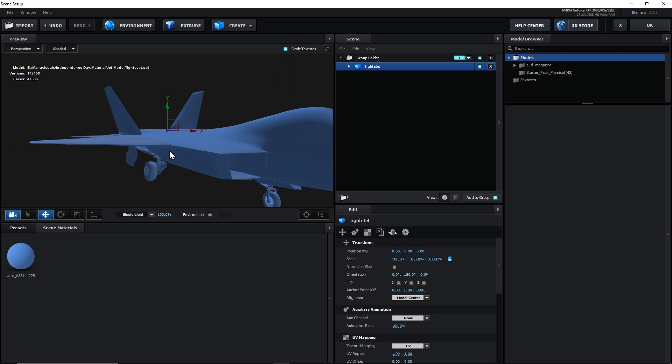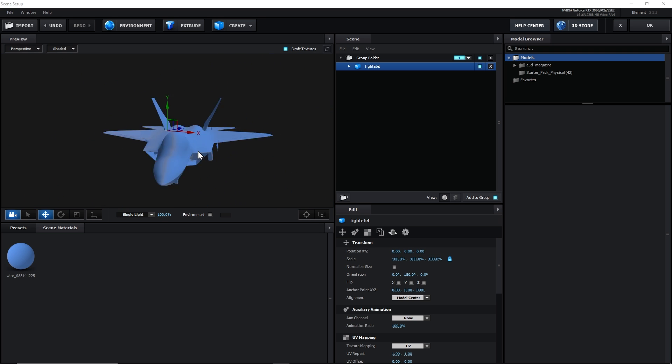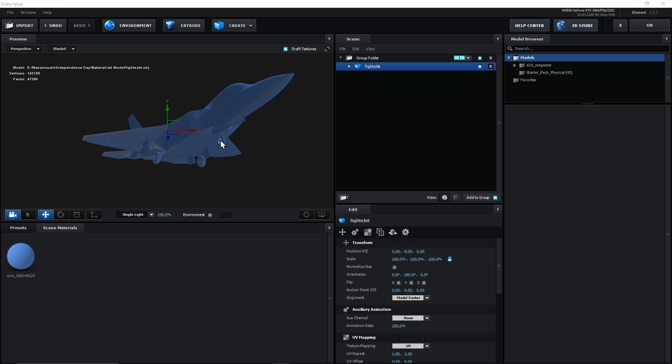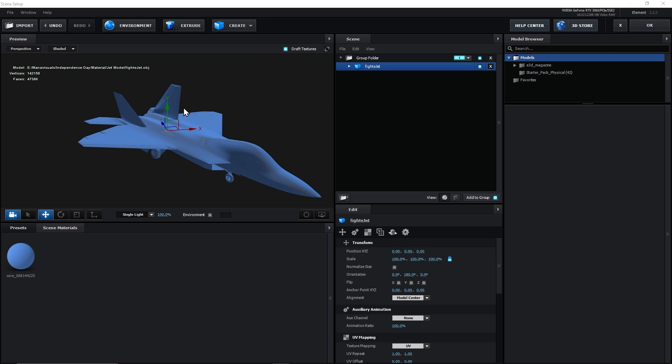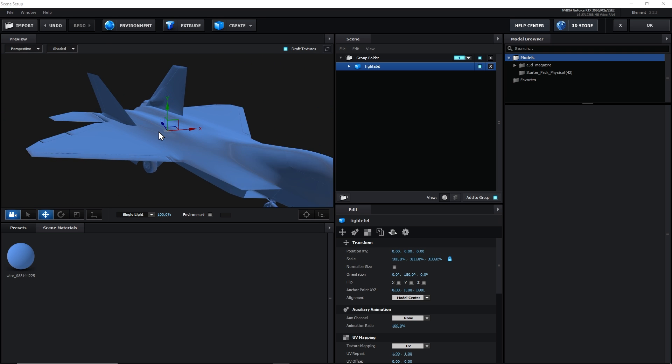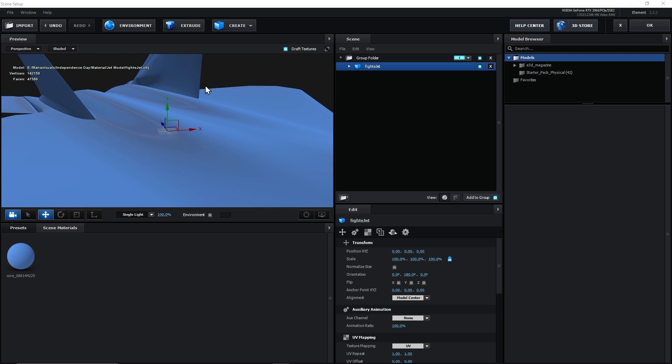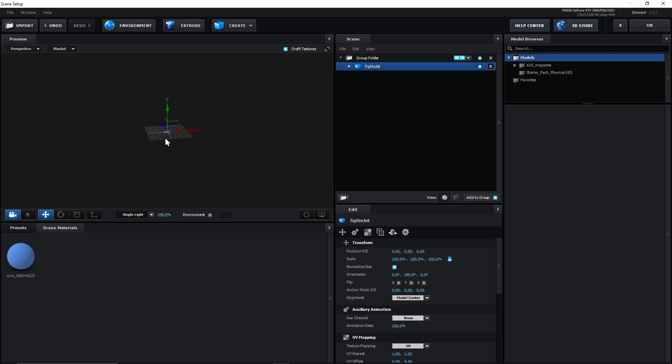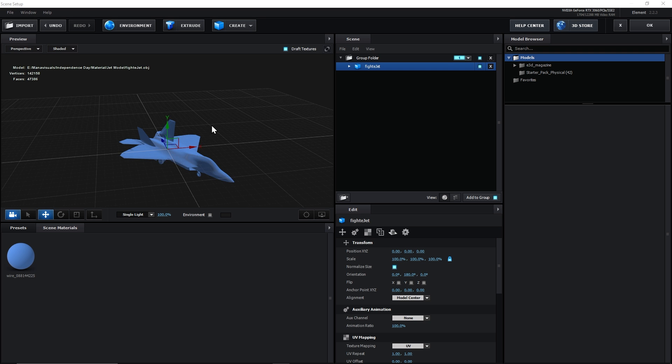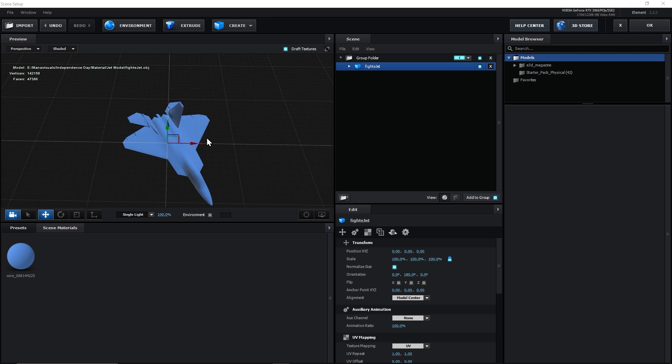We will load it here. And here, we can see our fighter jet 3D model. Now, this model has a large size compared to our axis grid. So, we will scale it down. It's much better now.